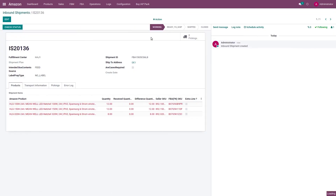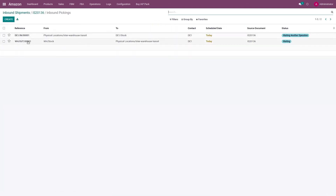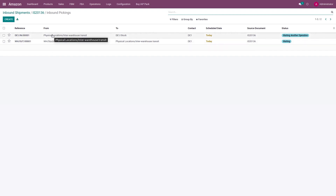It is in the working state, and as you can see the system has created two pickings for this inbound shipment. The first is the out-picking, which is from your merchant warehouse to the transit location, and the second picking is from the transit location to the FBA warehouse.